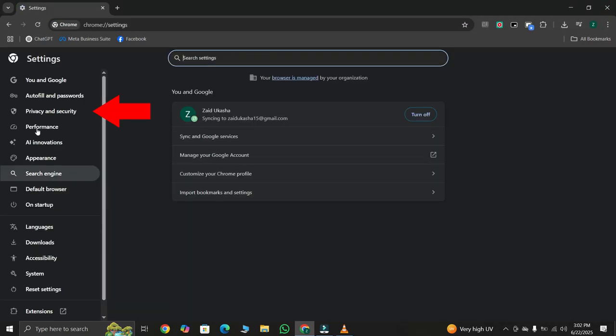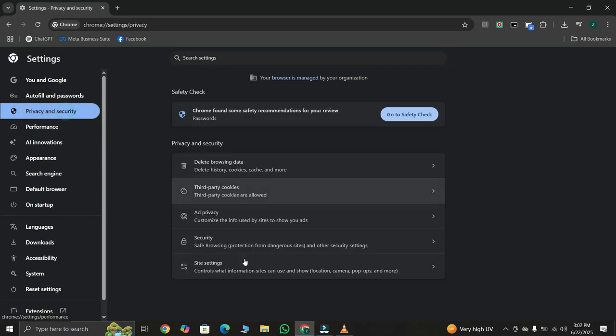Now on the left pane, select Privacy and Security. Then, on the bottom, click Site Settings.